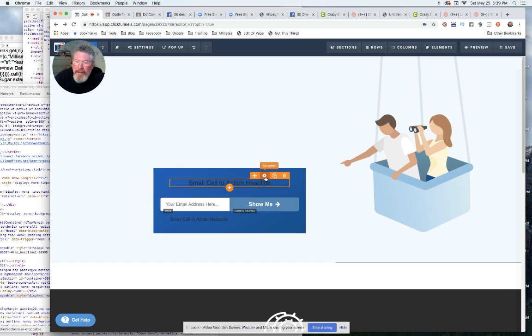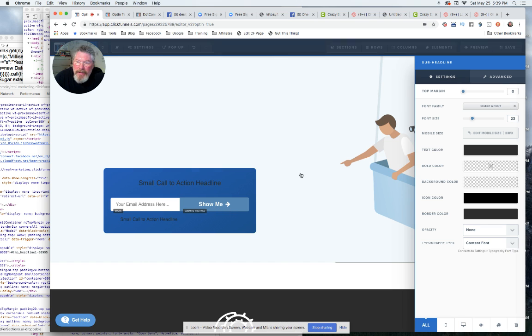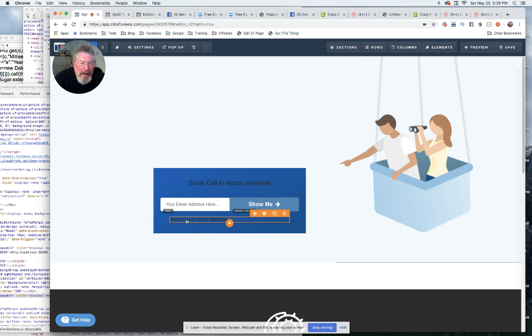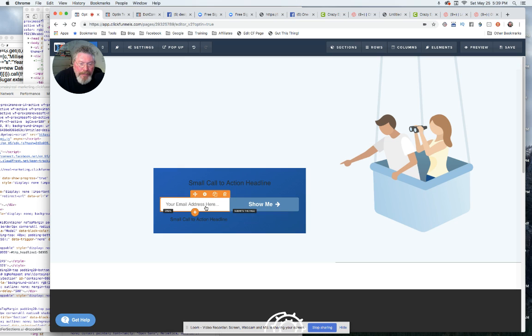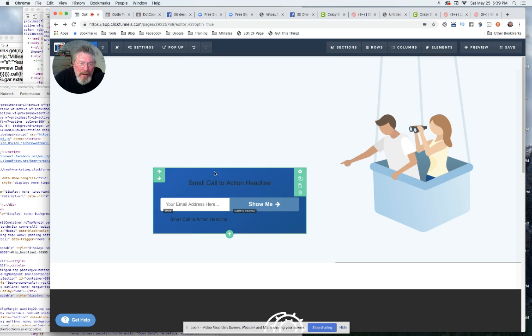And then another headline element down here which I shrunk down just so it looked like the one on Crazy Egg. So now we have here in the middle.